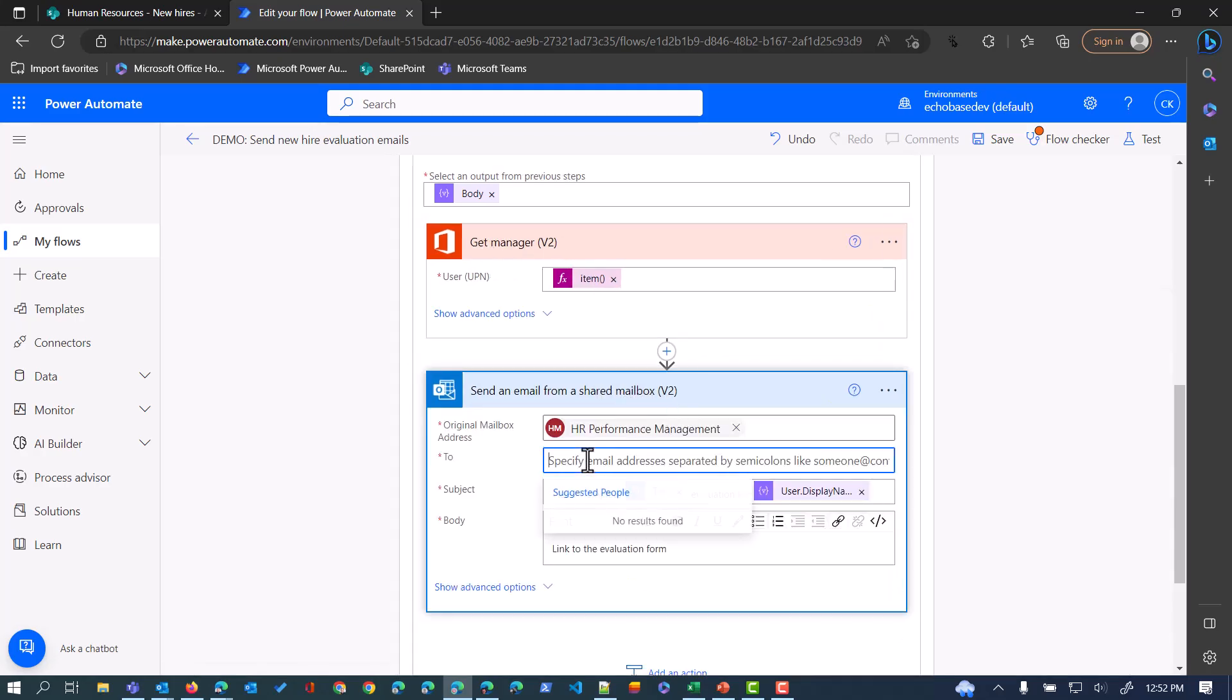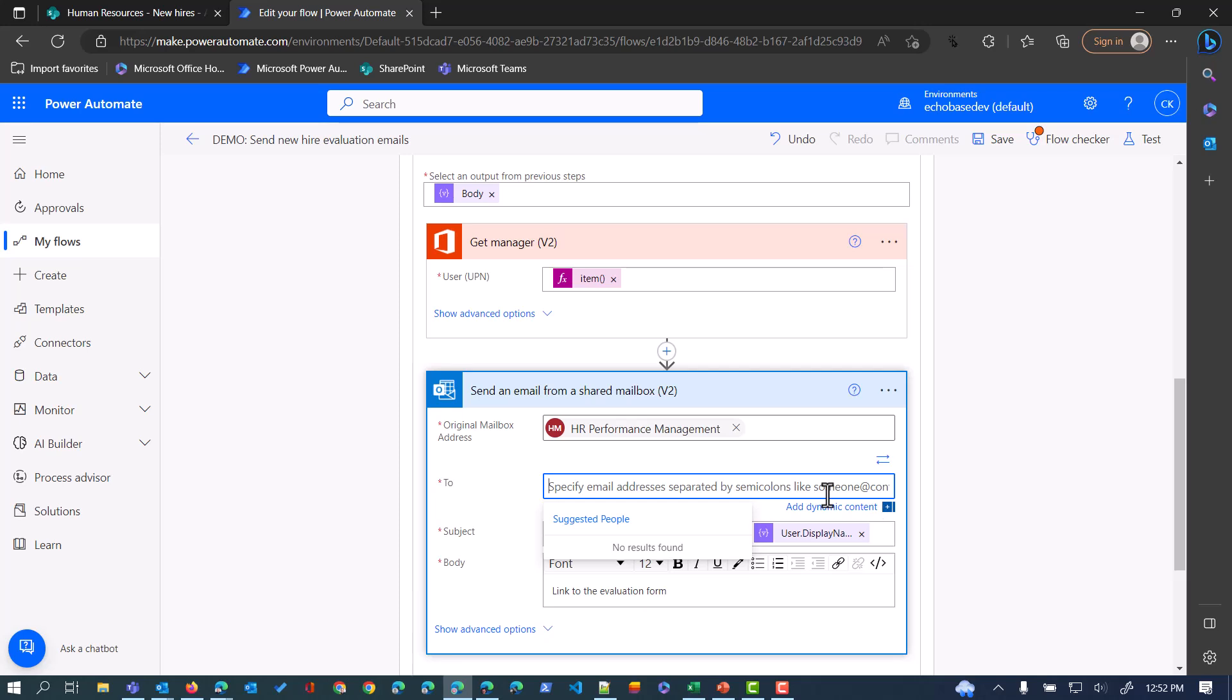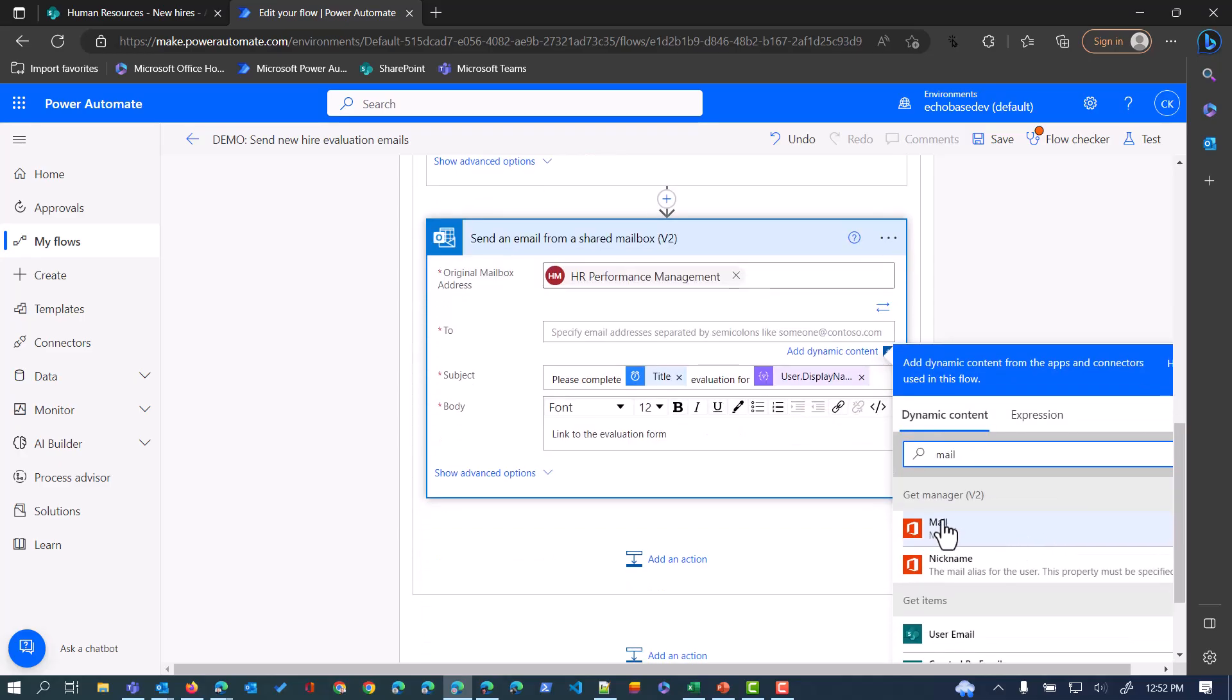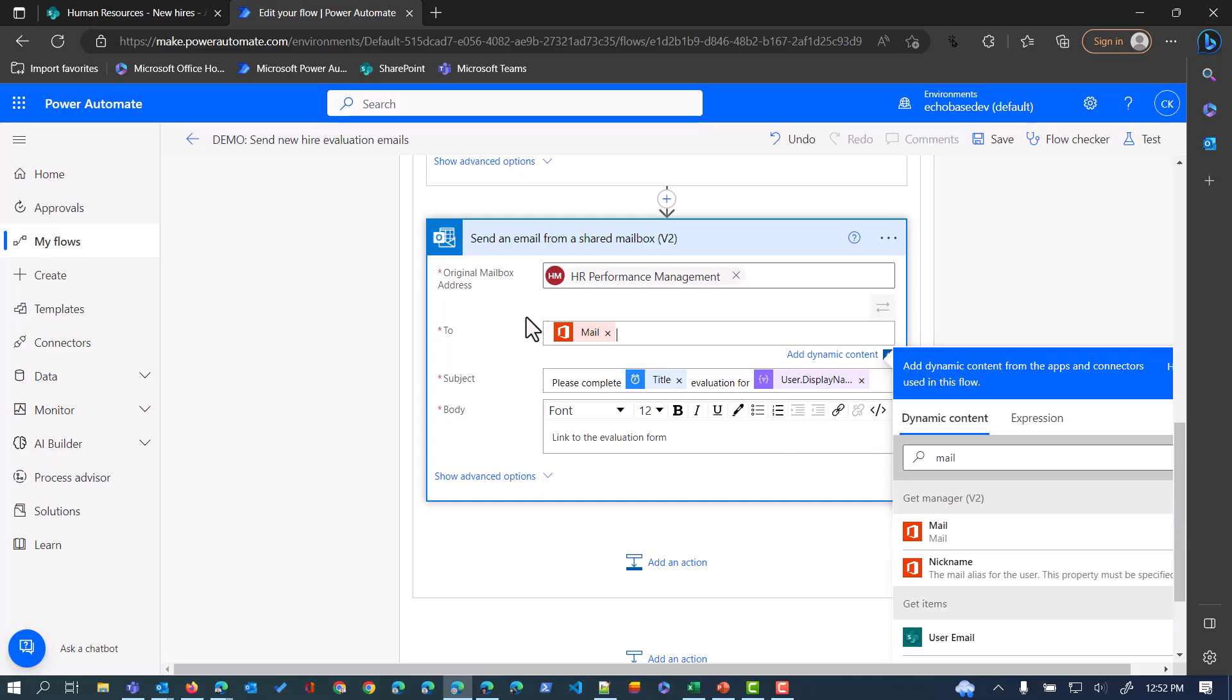Within here, I want to send the email to that manager. So the output of the Get Manager, Mail, that's what I need.